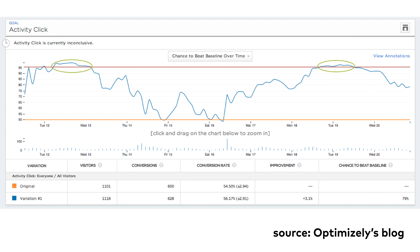For that reason, I usually like to extend my stopping rules with one more condition: my statistical significance level has to be above 95% or 99% — whatever I specified before the test — for at least the last 3 consecutive days before I stop the experiment.